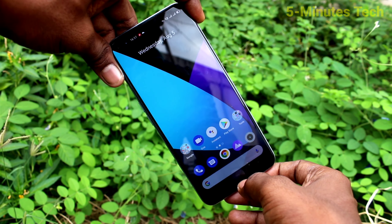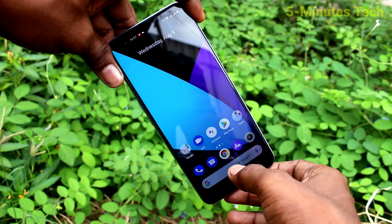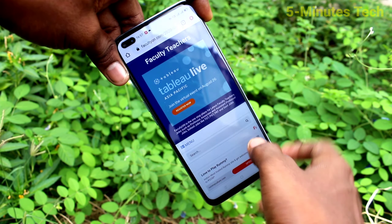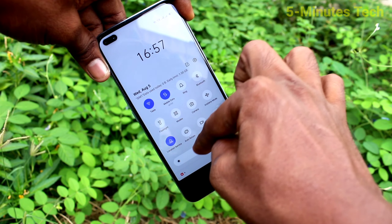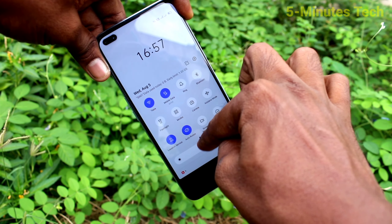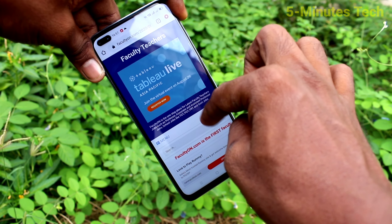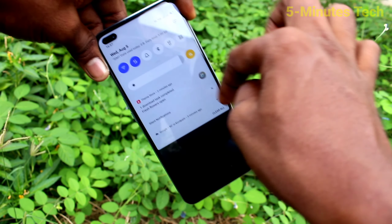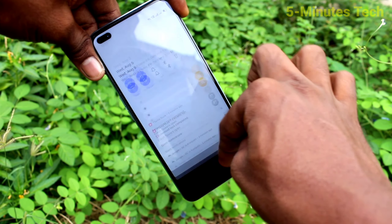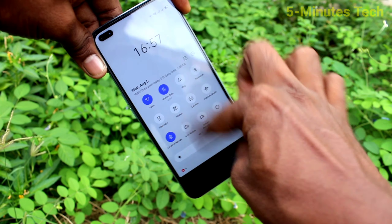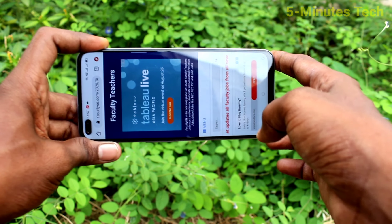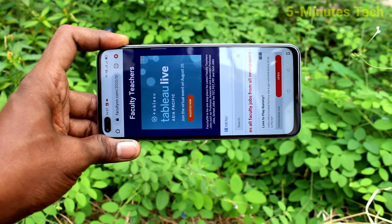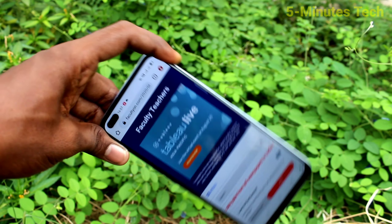To turn on auto rotate, just go and make that symbol blue. Otherwise, go and make it dim color. In this way, you can easily stop screen rotation.